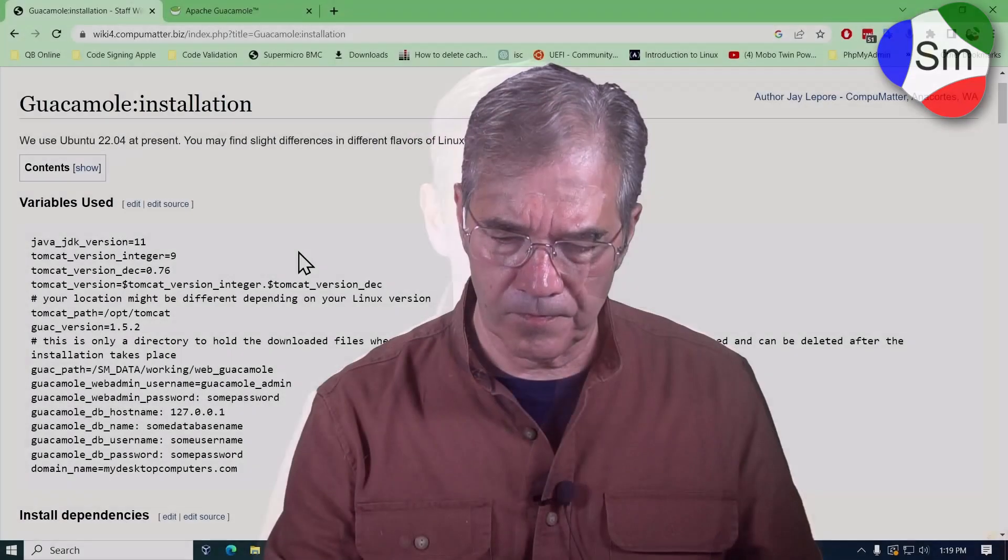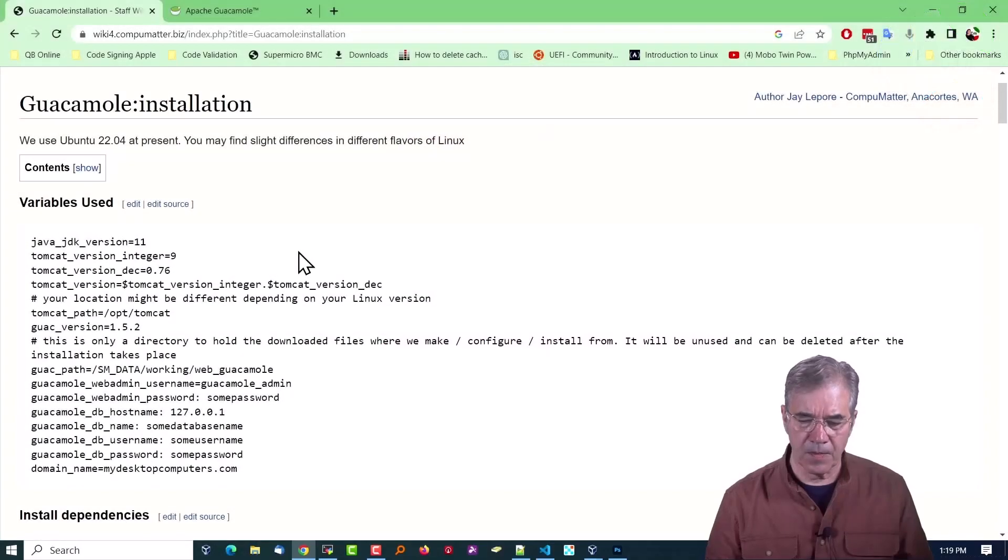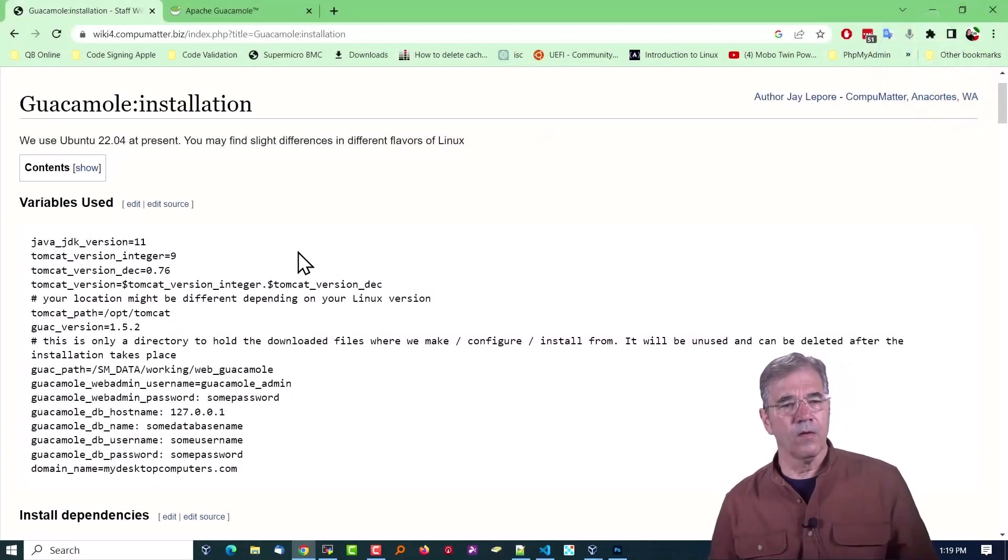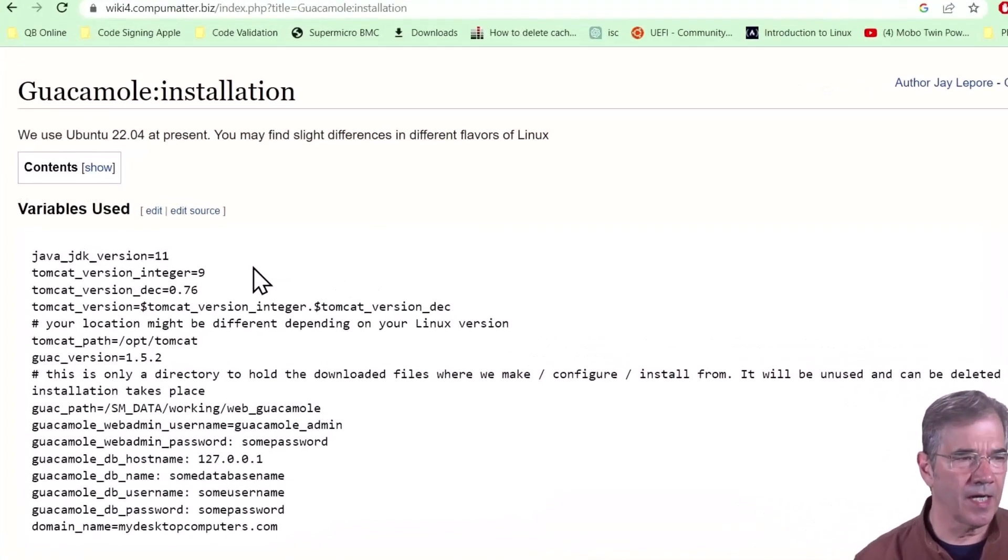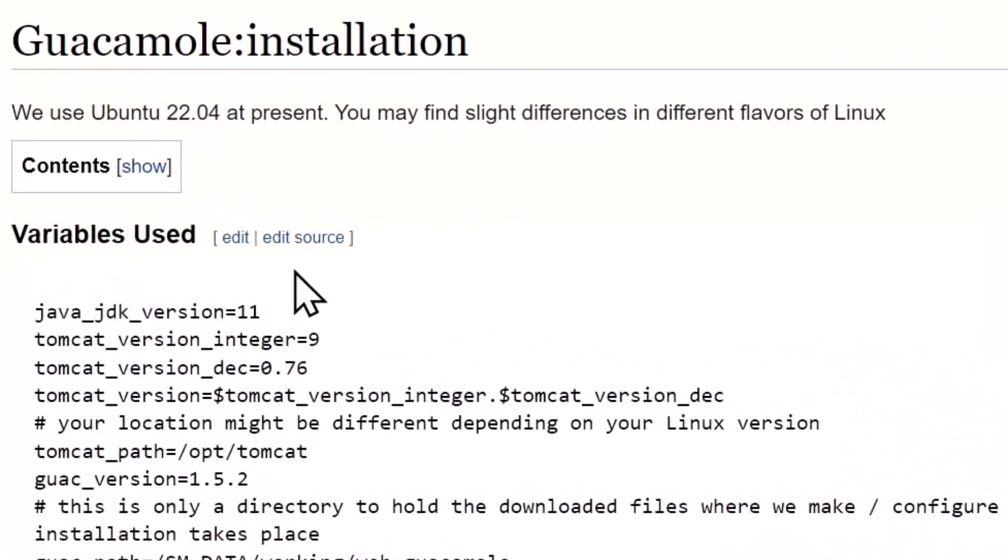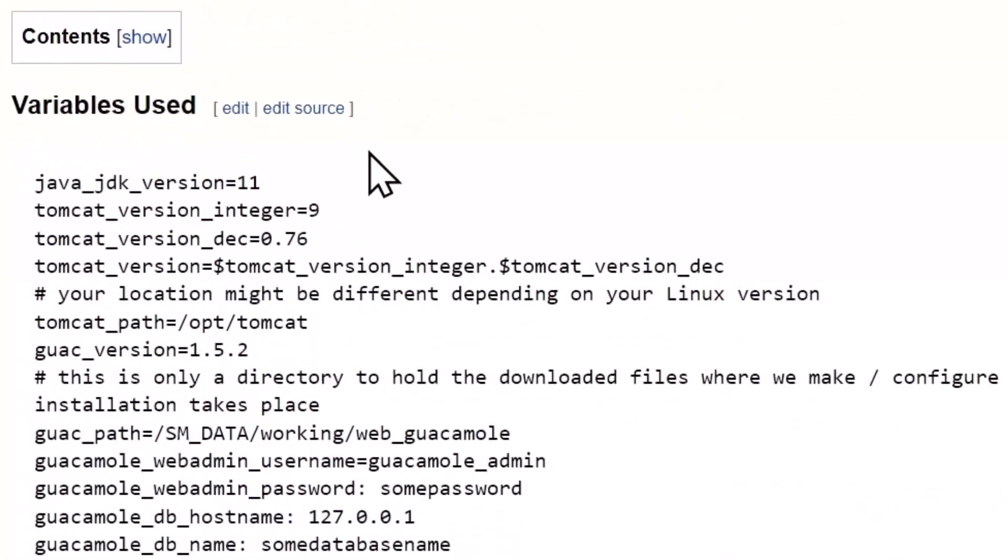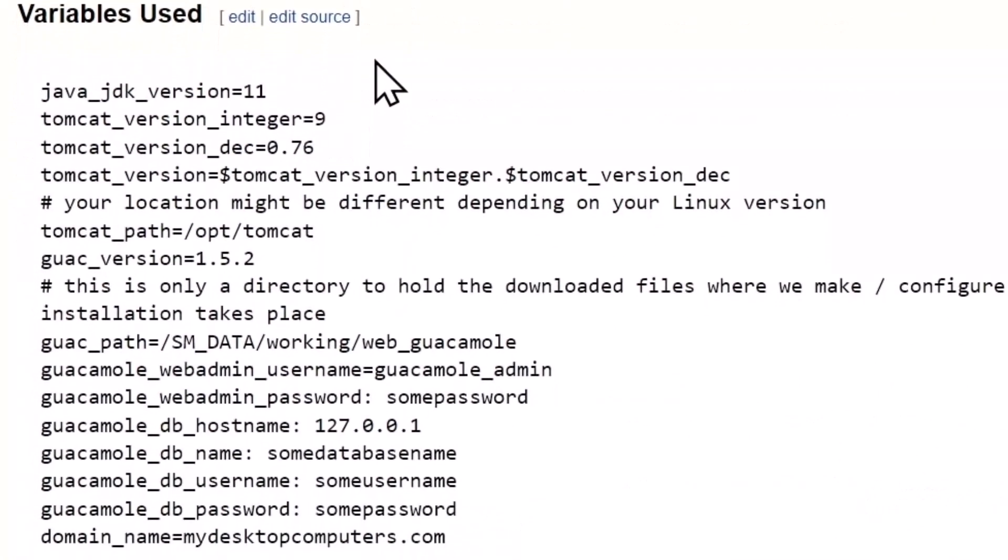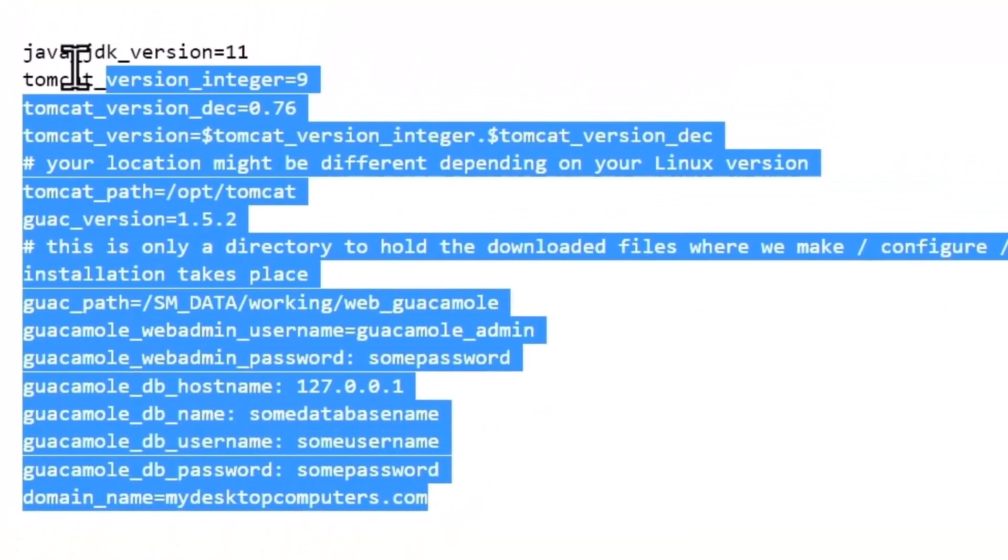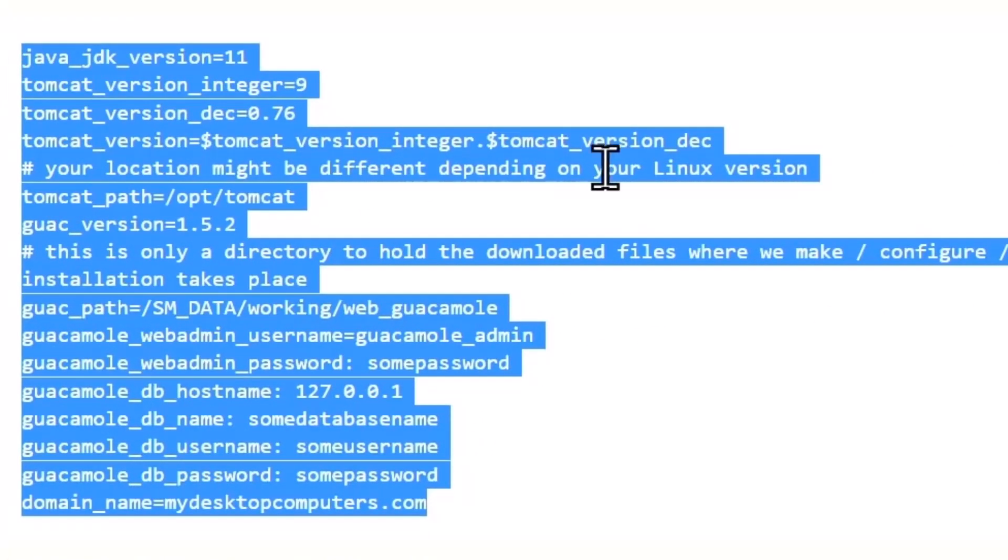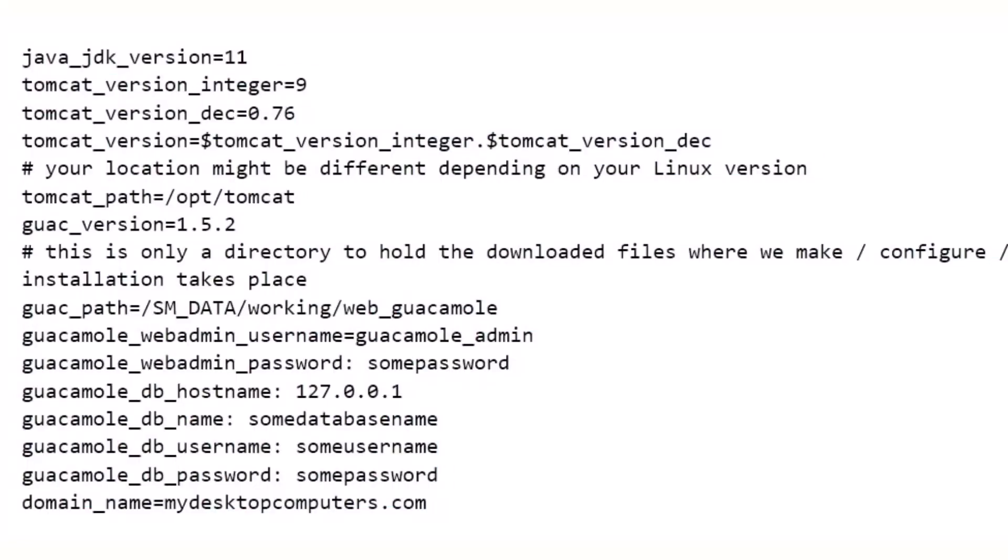Okay, so on the screen behind me you see it starts off with guacamole installation. This is from our own wiki, recorded knowledge. The variables that you'll want to set up in advance are as follows. I'm just going to run through this. You can replay this and stop where you want to and make notations or download the document.